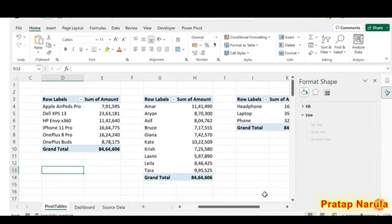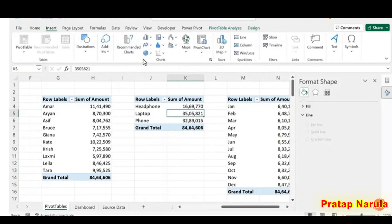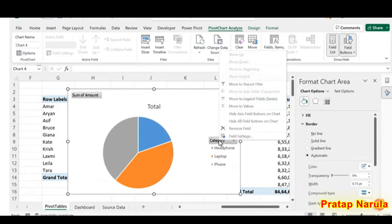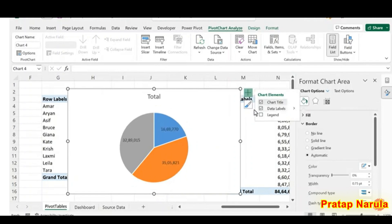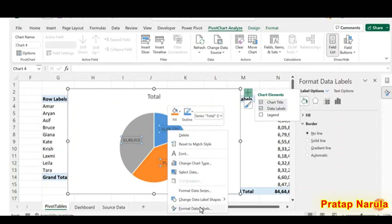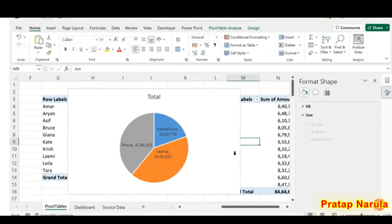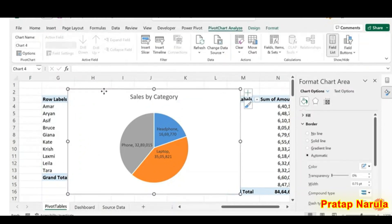Next, a pie chart with category-wise sales. Click inside the Category pivot table, go to Insert, and select Insert Pie or Donut Chart. Hide the field buttons, remove the legend, and add data labels. Right-click on a data label, select Format Data Labels, and mark the checkbox for Category Name. Modify the chart title to Sales by Category, then move the chart to the Dashboard worksheet.